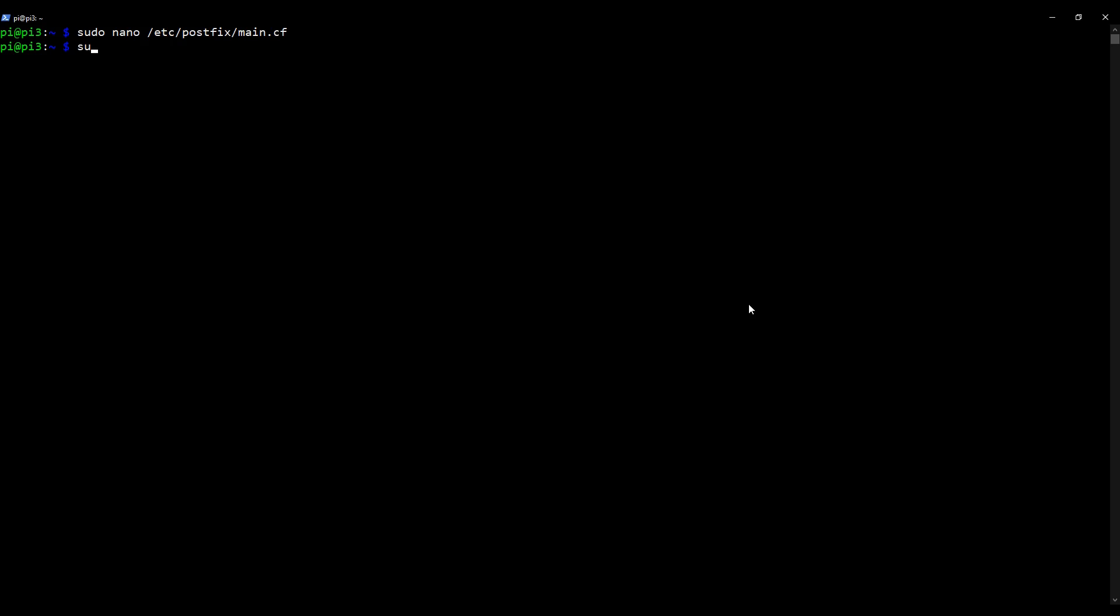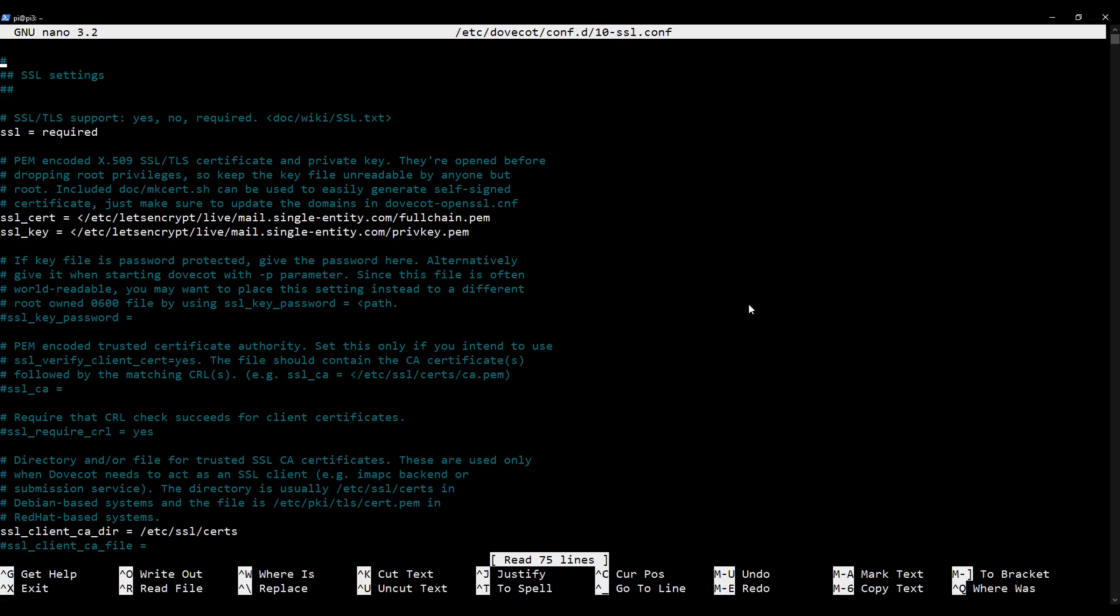So I'm going to type in sudo nano /etc/dovecot/conf.d/10-ssl.conf. That is probably a familiar path to you. We've edited this file before. Now, I've edited this already for the sake of time on this video because I'm repeating the same thing.